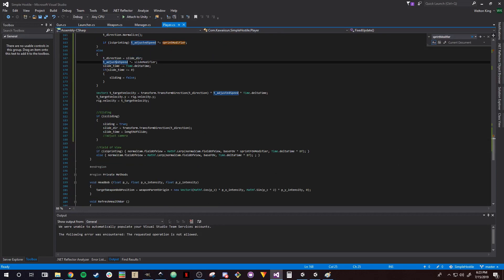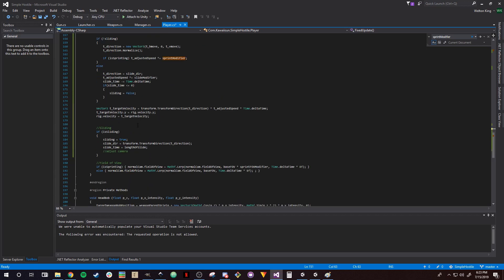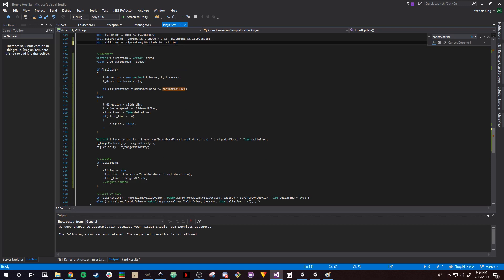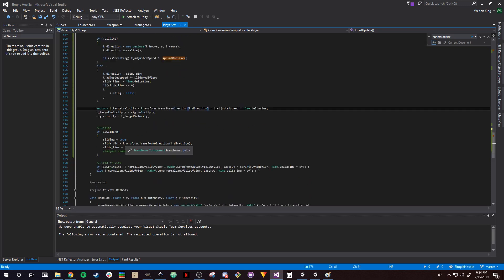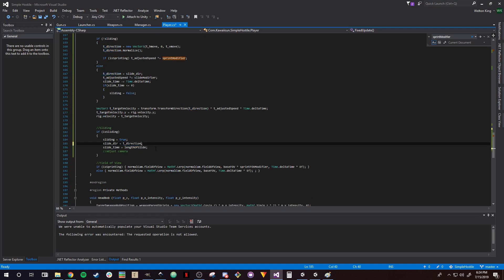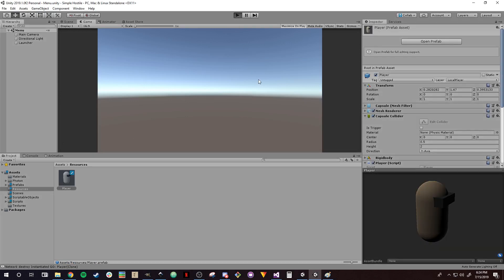Let's see what's going on. We shouldn't be able to enter isSliding if we're already sliding, so we add AND NOT sliding to the condition. That fixes being able to hold Shift and Control continuously. The direction was wrong because we're transforming the direction twice — since we moved the TransformDirection call outside, we just need to set slide underscore direction equal to t underscore direction directly. Let's save that and give it another go.